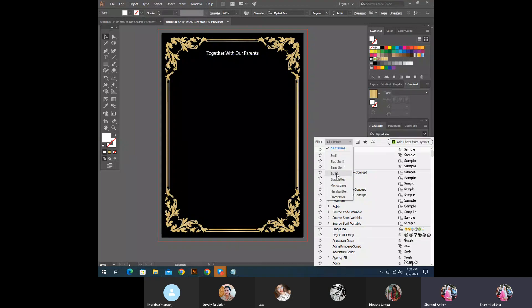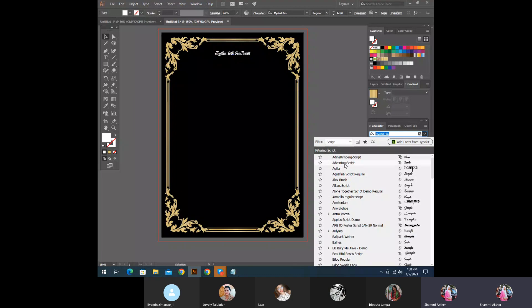This is a script type. It's like a wedding card design, so it's not a regular script type on the font.